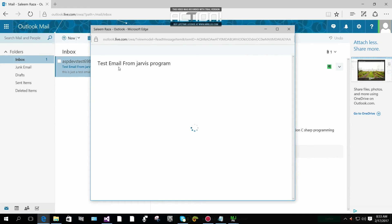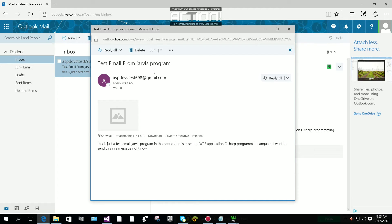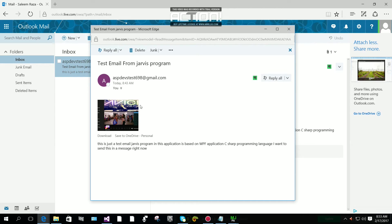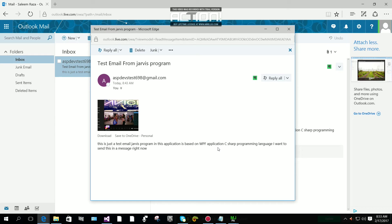This is the title of the subject of the email: test email from Jarvis program. And you can see the image and the text. This is just a test email Jarvis program and this application is based on WPF C sharp programming language. I want to send this message right now.